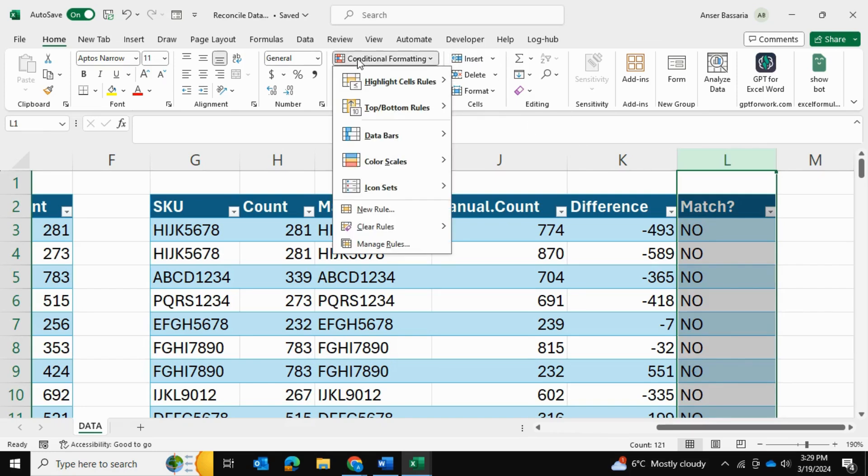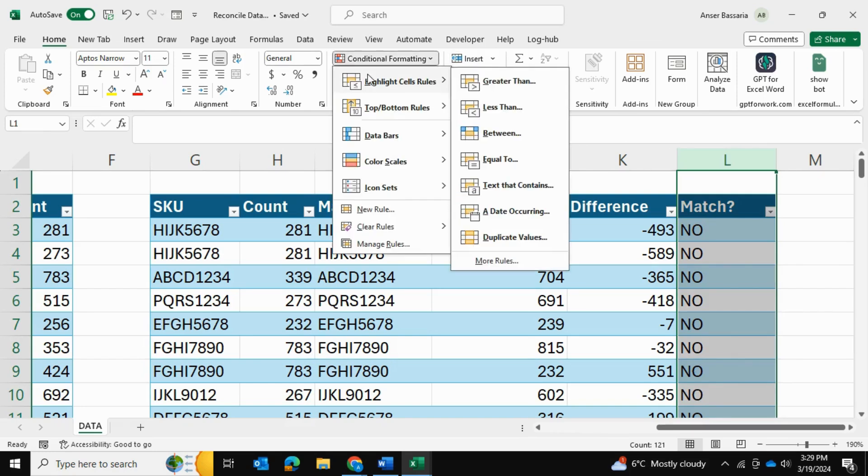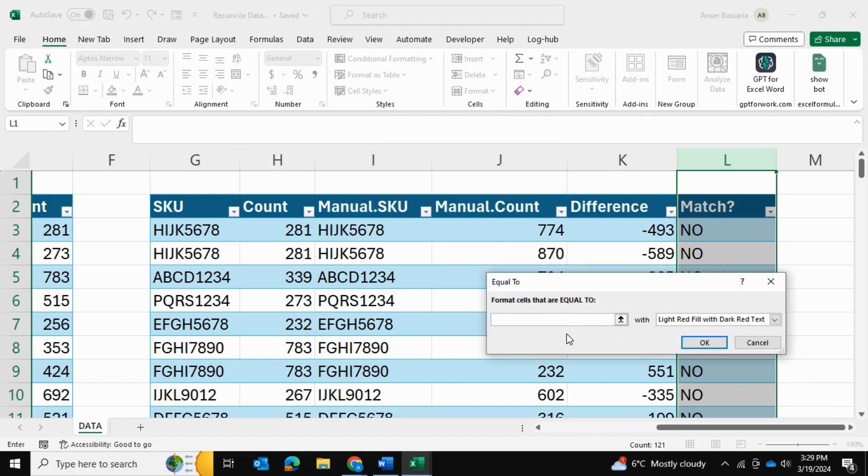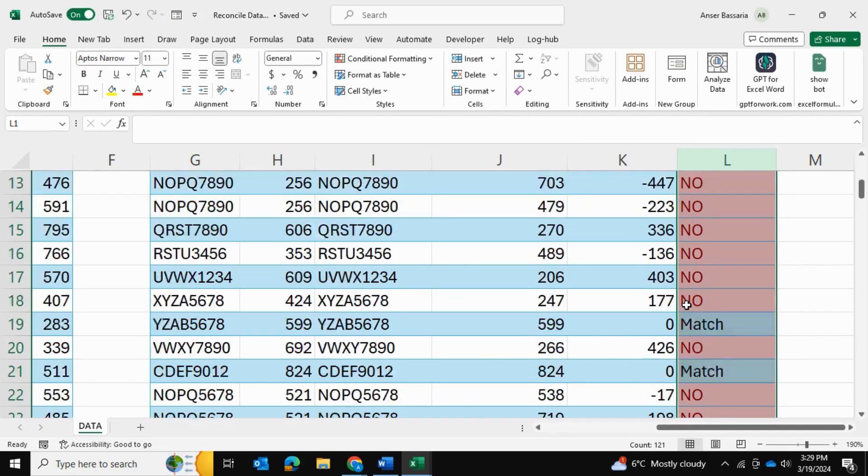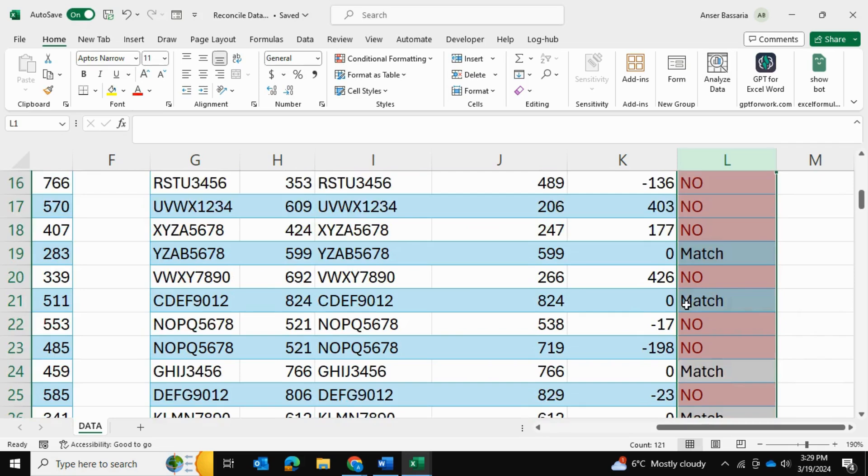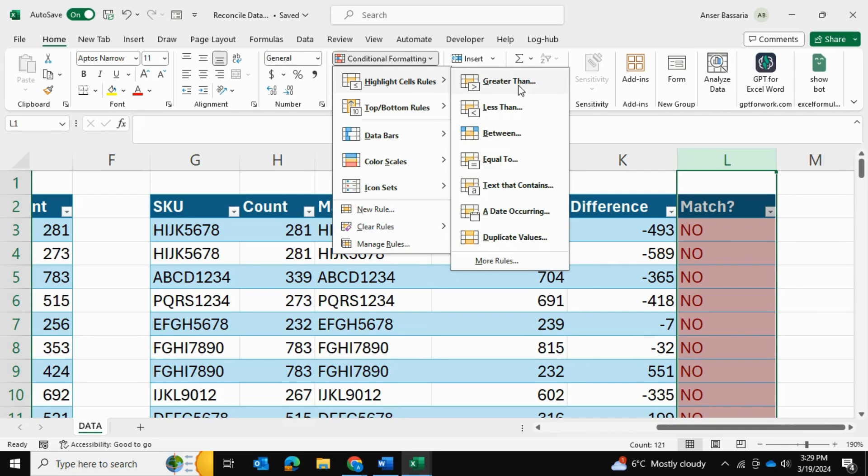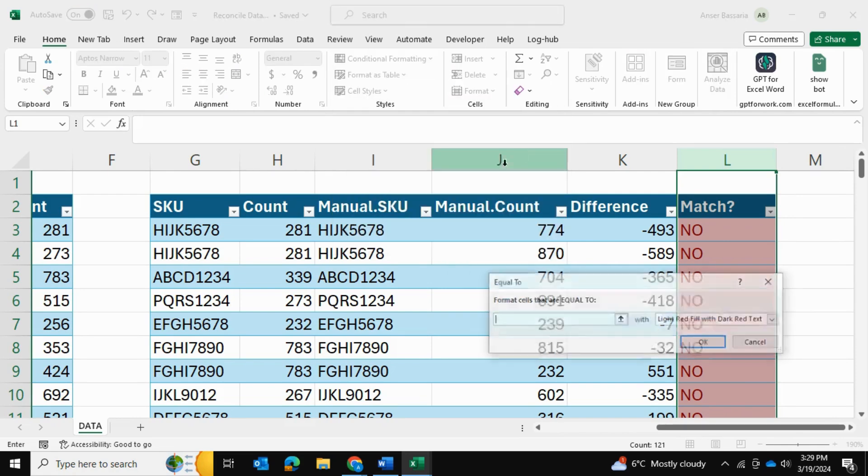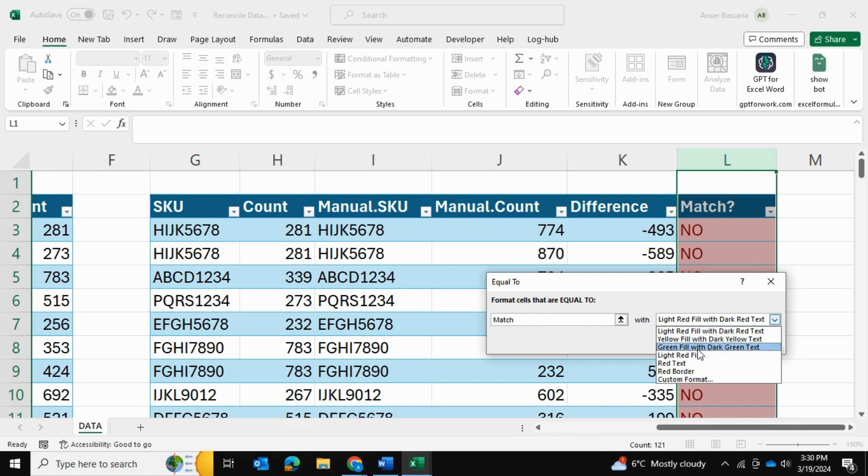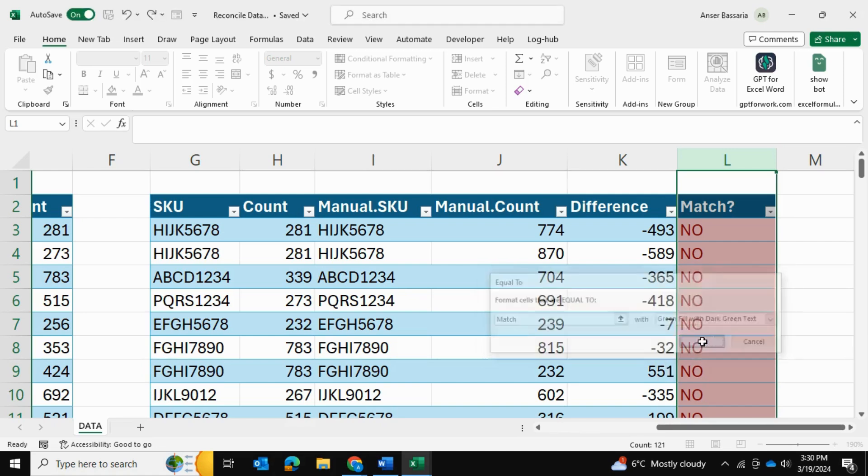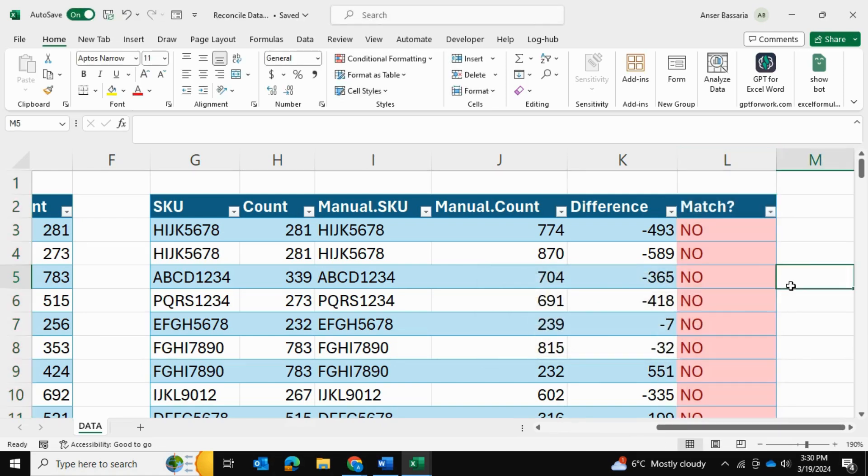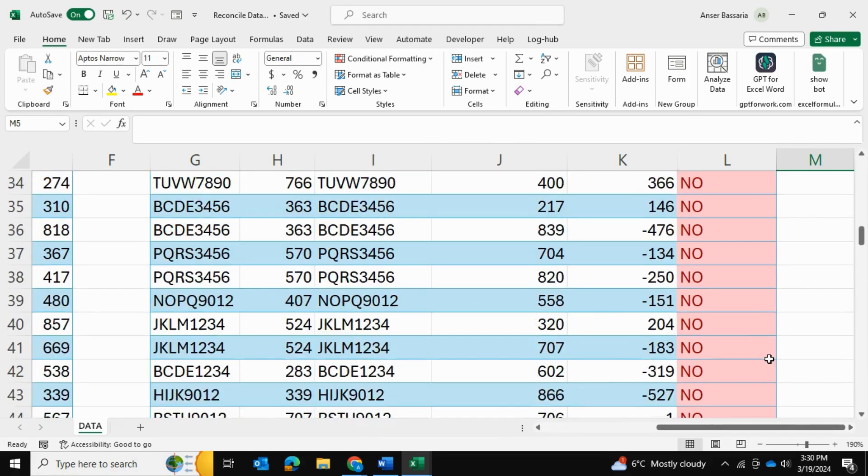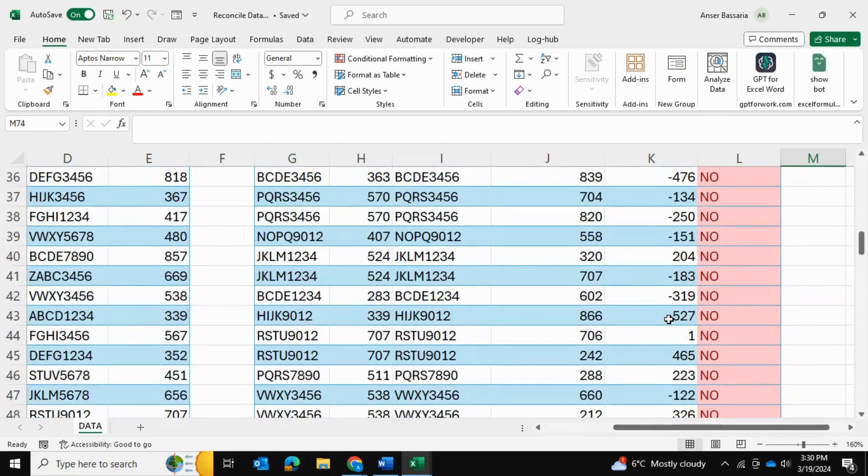And now we can actually come over here, select this entire column, go into conditional formatting and into highlight cells rules and equals to. And if the cell equals to no, then we wanted to give it a light red fill. So press enter. And if the cell equals to a match, we're going to go back here into highlight cells equals to match, then we want to give it a green color like so. So as you can see, now we've added the conditional formatting as well.